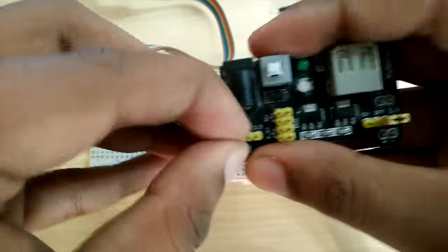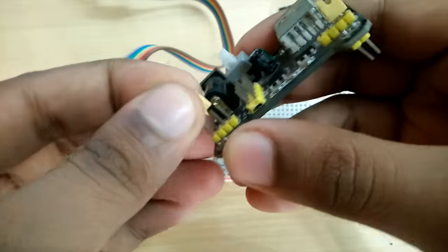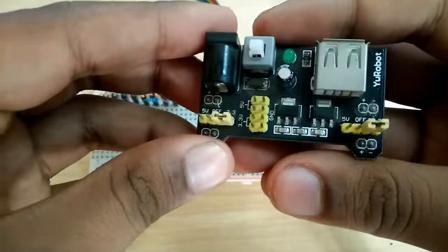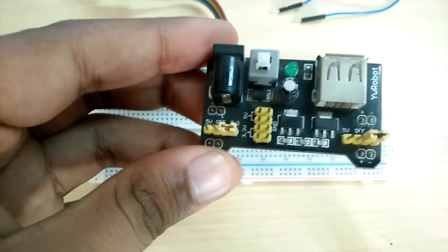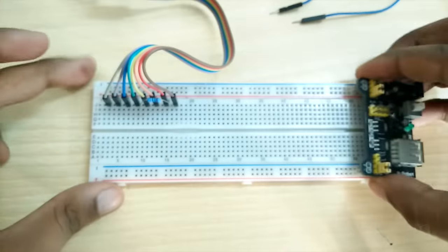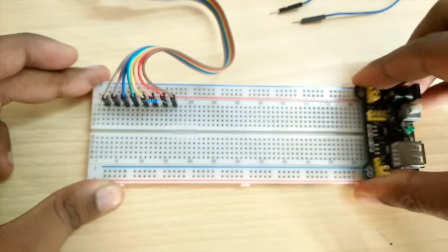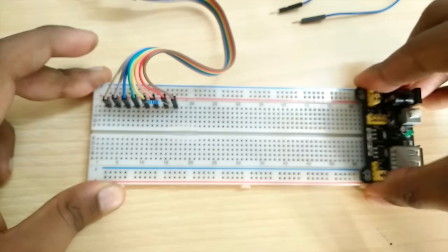Number 3, for programming the ESP, the GPIO 0 pin must be connected to ground during power-up. Number 4, to run the sketch on the chip, the GPIO 0 pin must be free during startup.